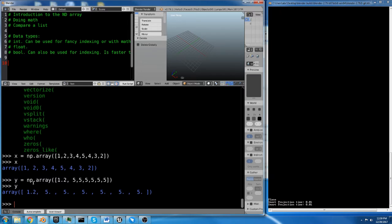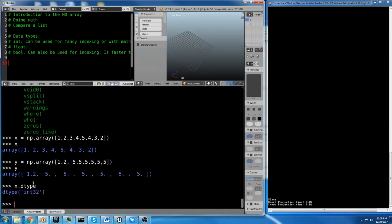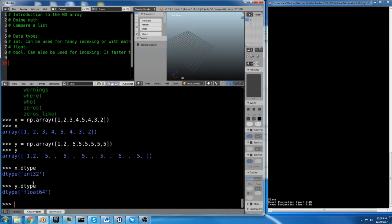So if we do x.dtype, we get int32. If we do y.dtype, we get float64. So it automatically interprets any decimals that you put in as a 64-bit float array. And if you don't use any decimals, it will interpret it as a 32-bit integer array.